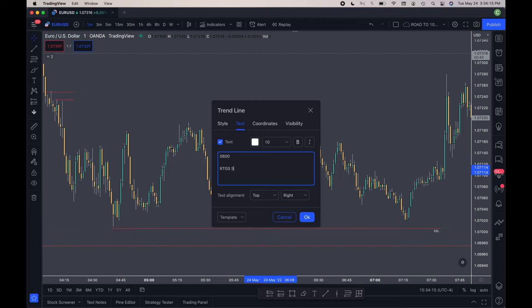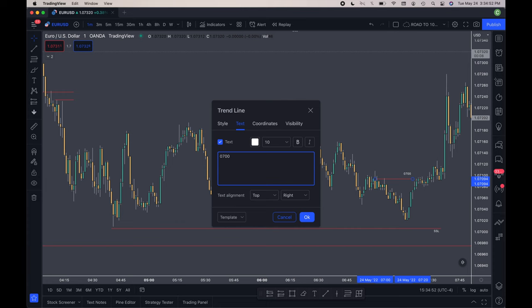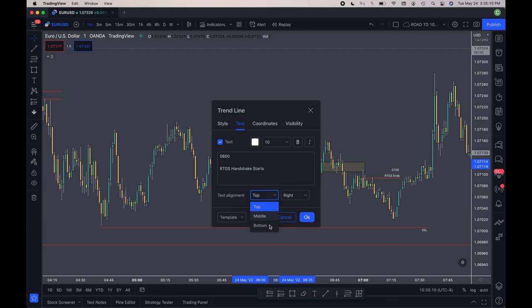Marking out where the 0600 start was and then the 0700 start was was the most important thing. After I did that, looking at 07 where the new session starts basically caught my attention because we ran some sell-side liquidity at 0704.